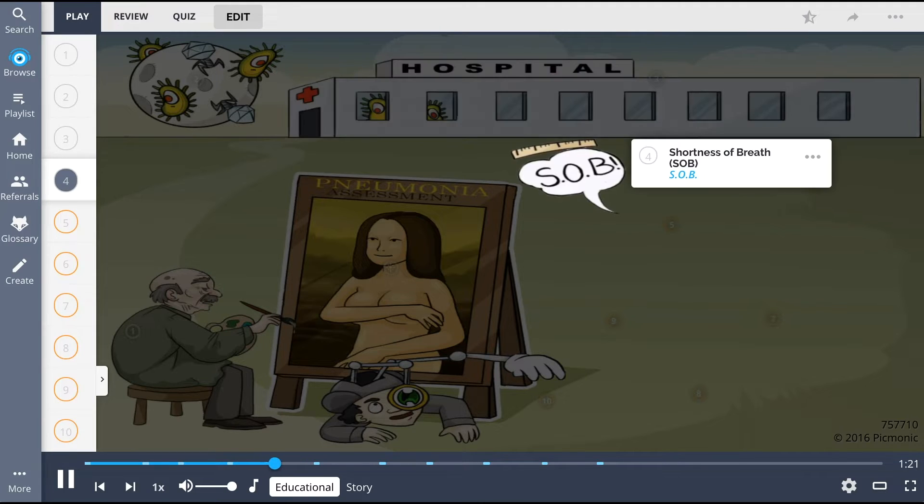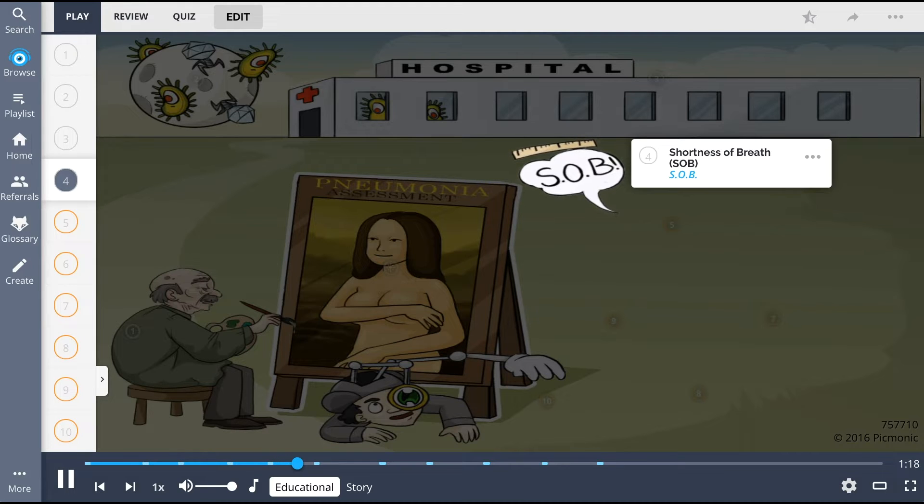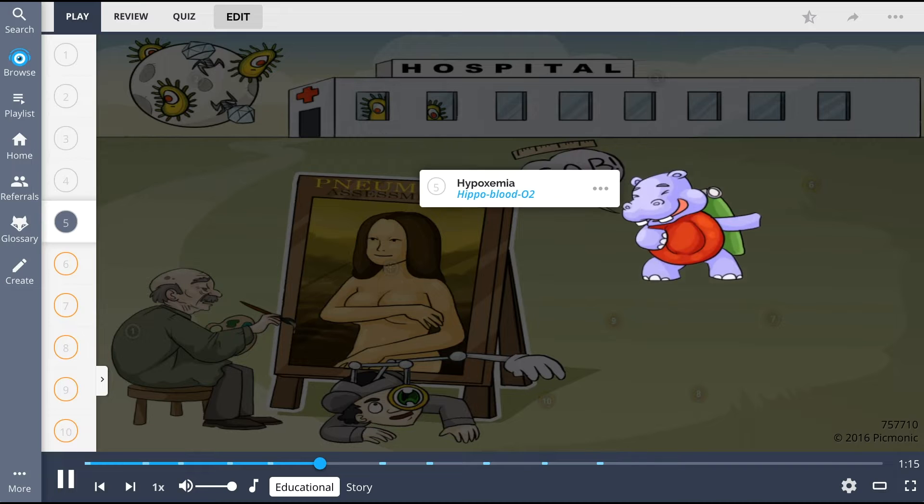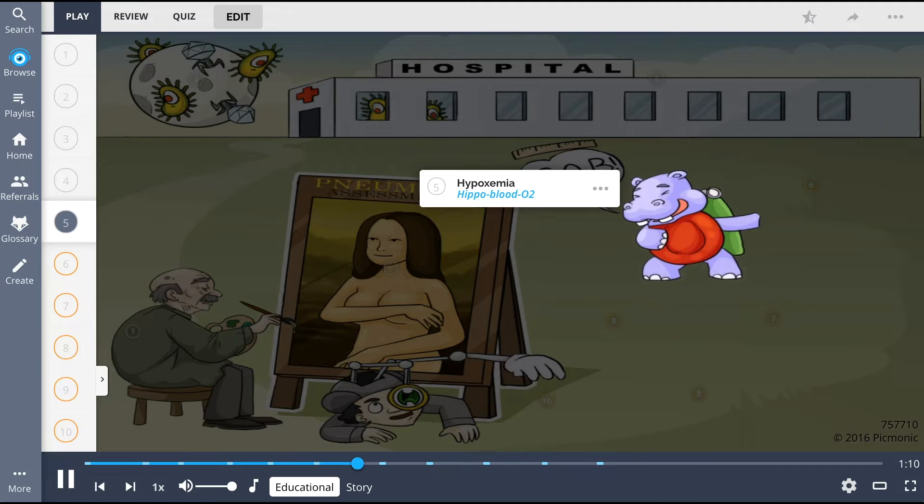Assessment findings include being short of breath, shown by the SOB from laughing too hard at the situation, as well as hypoxemia, the hippo blood O2, which is caused by fluid and debris buildup in the alveoli, leading to ineffective gas exchange.